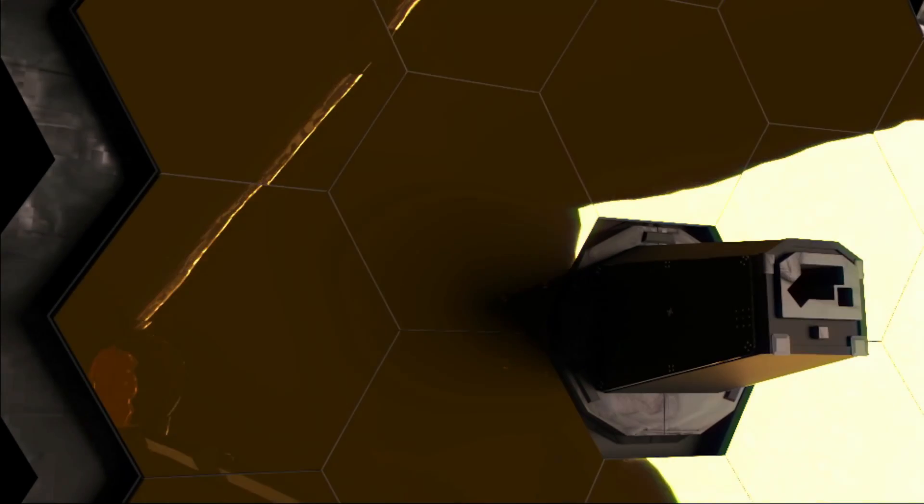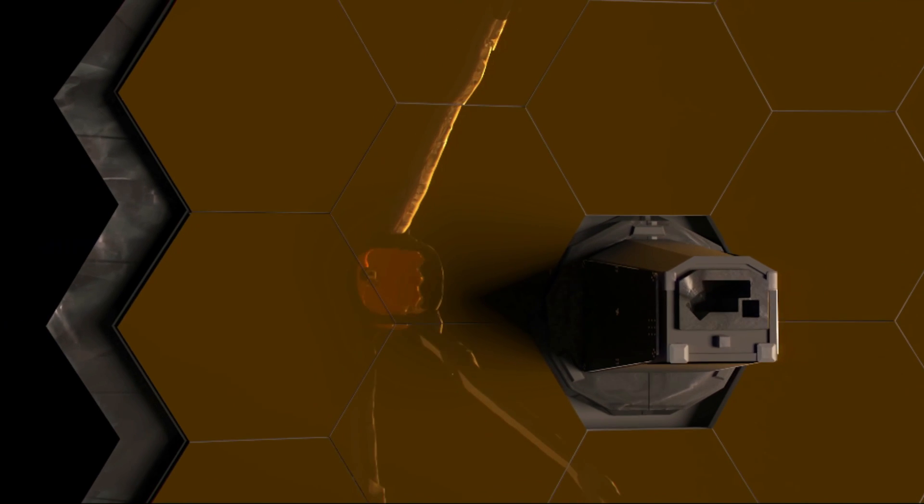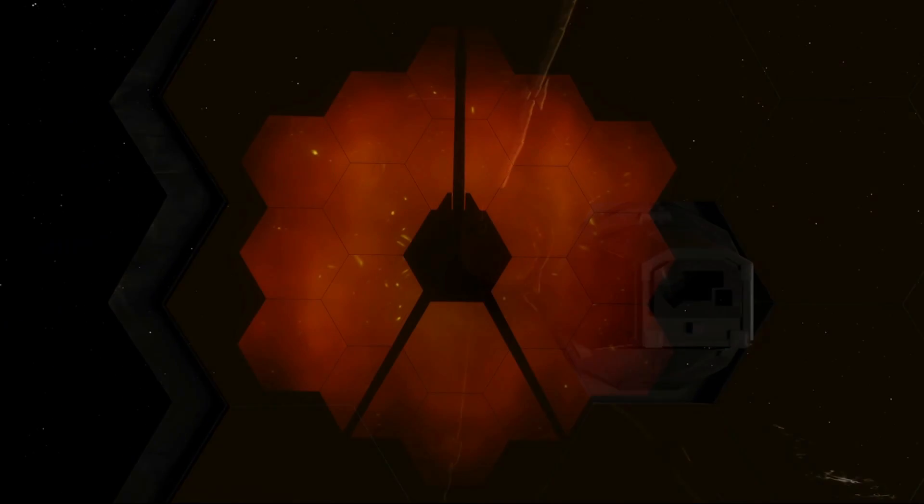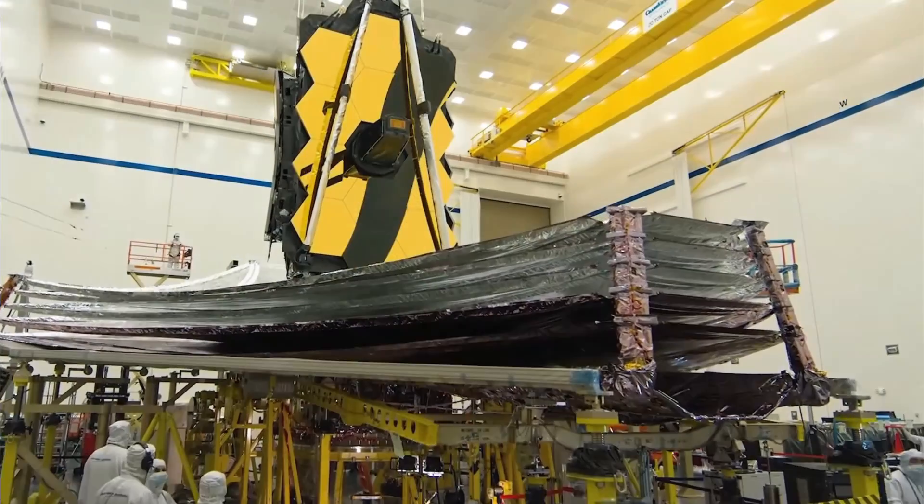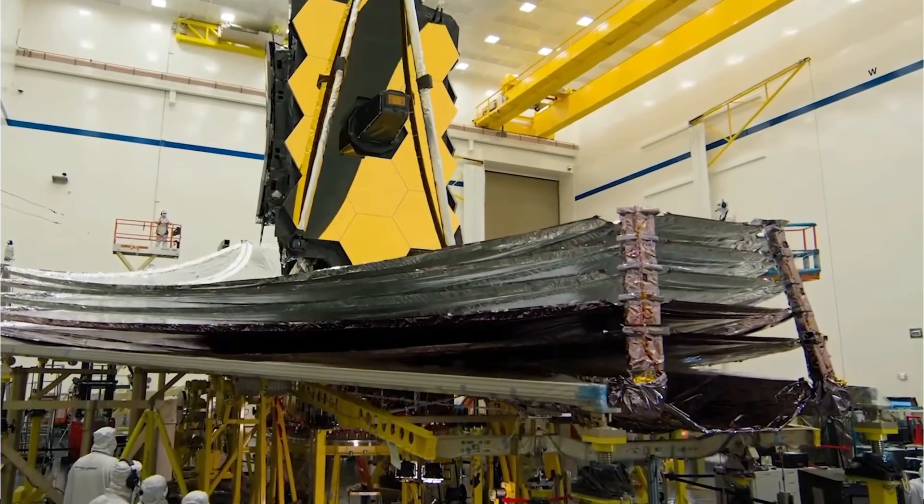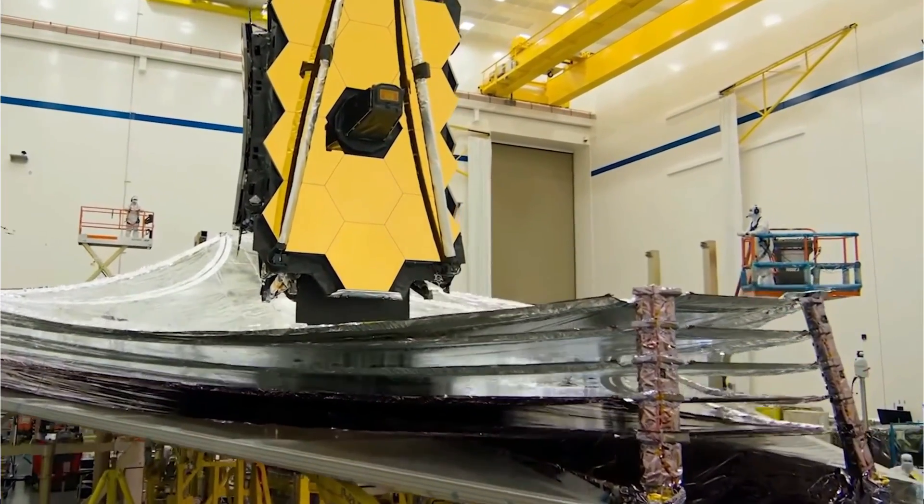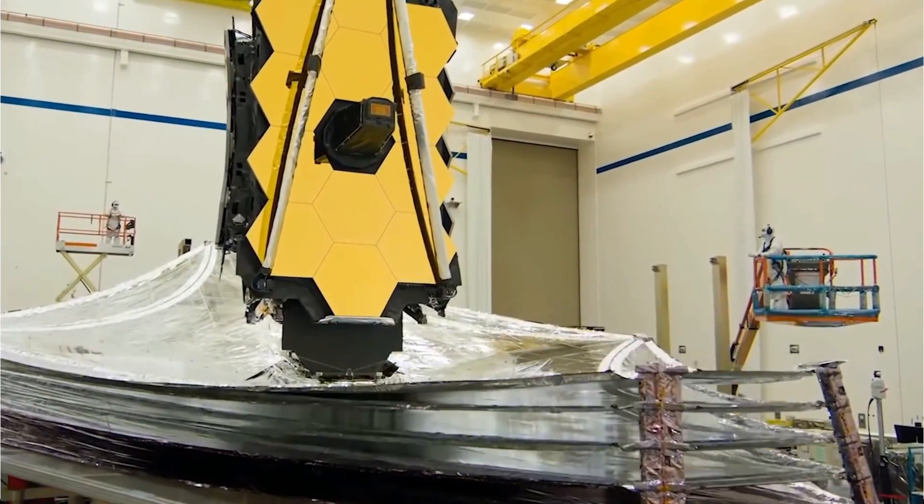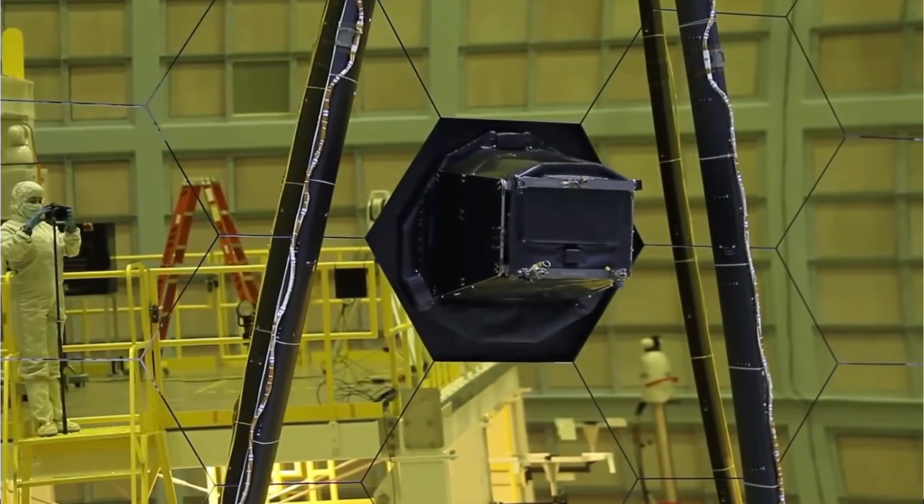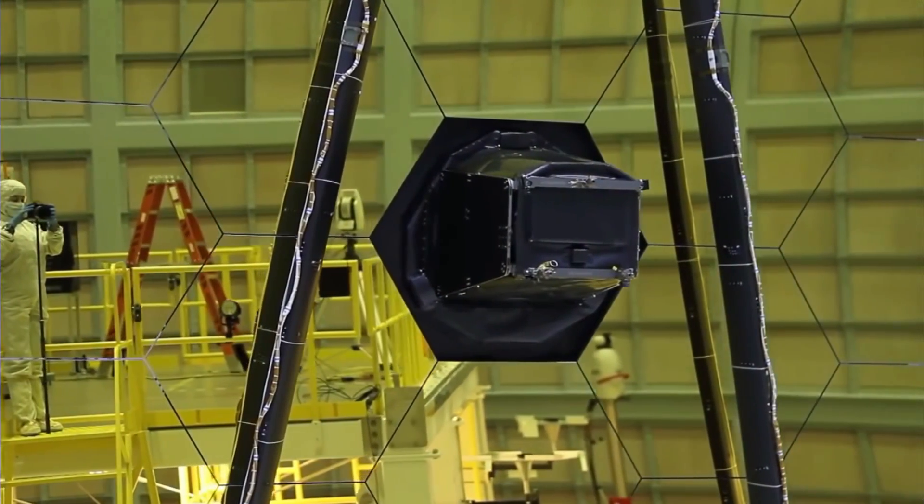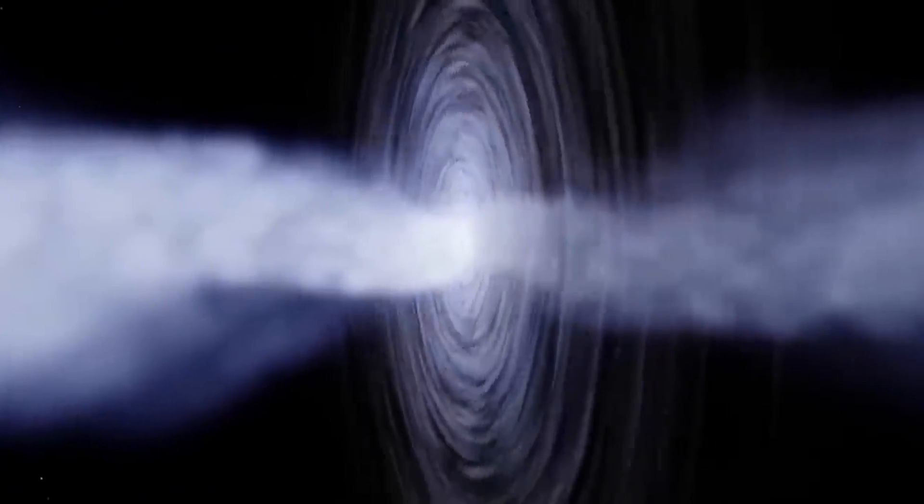First, it's a game changer, because it proves that the JWST is incredibly good at finding really faint and far away stuff that other telescopes can't. This means we can explore the early days of the universe and learn more about how stars, galaxies, and black holes formed.